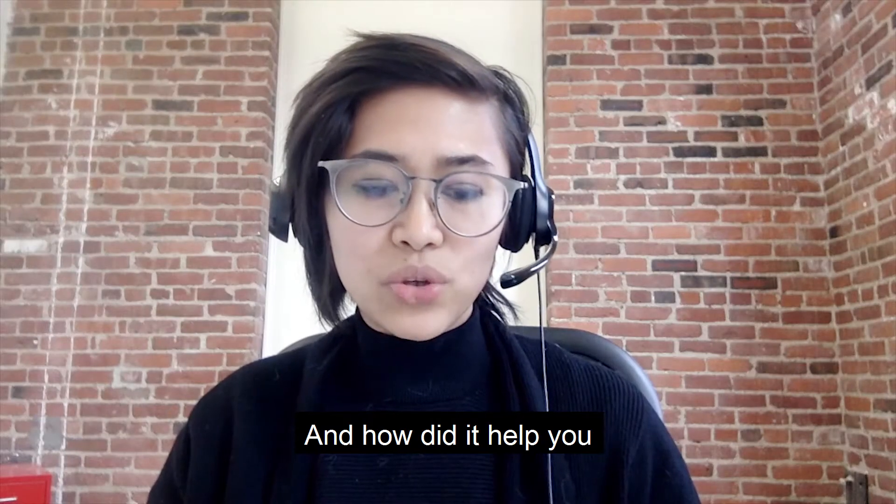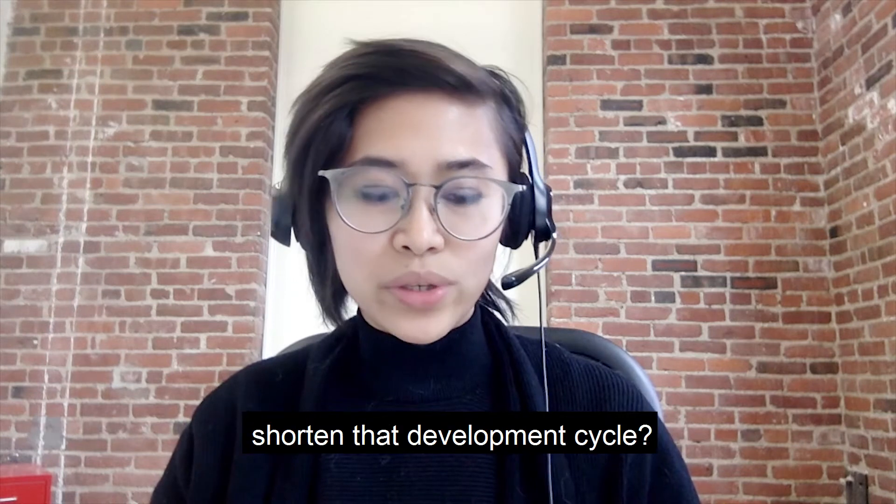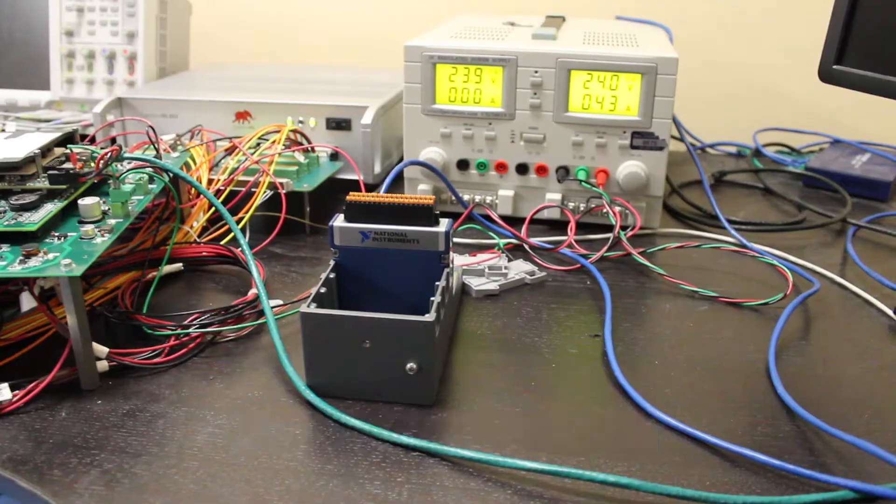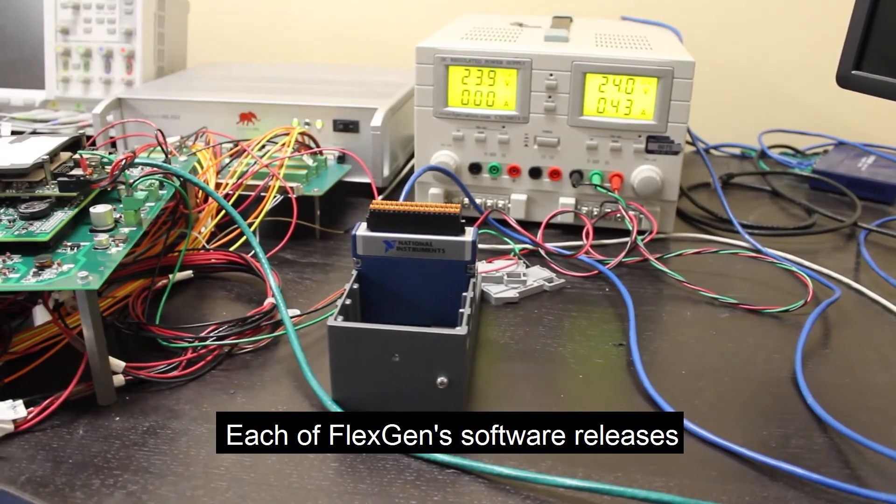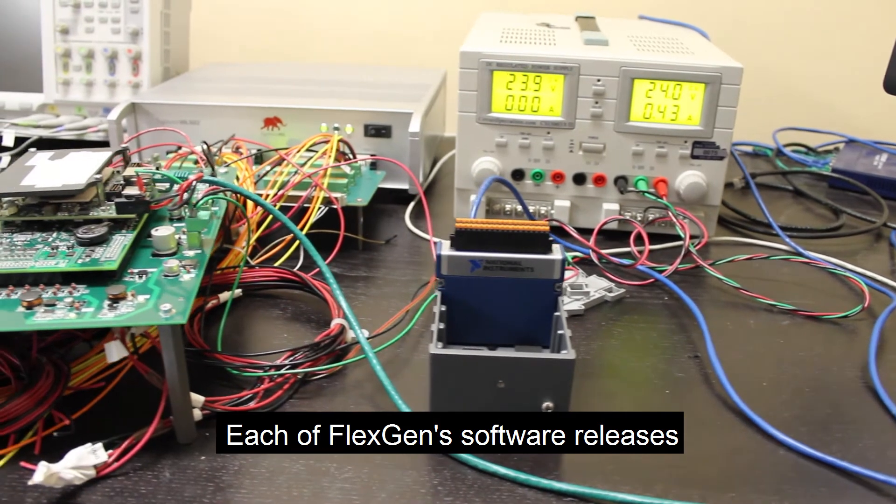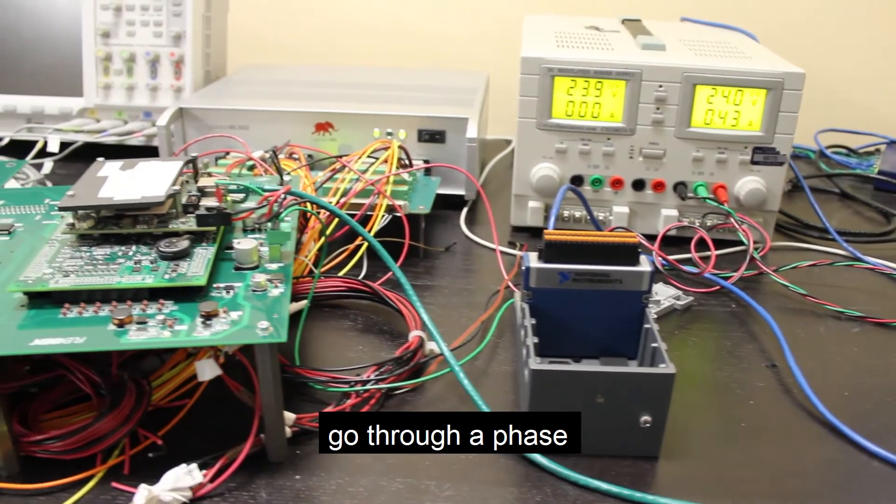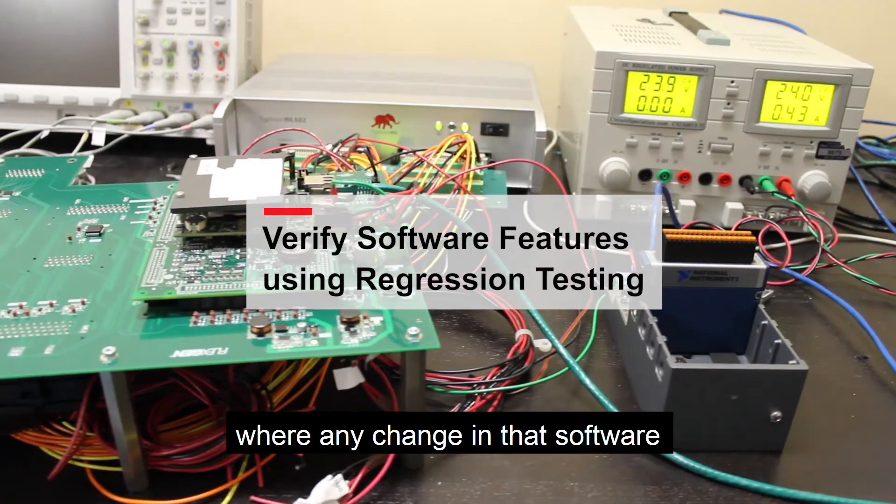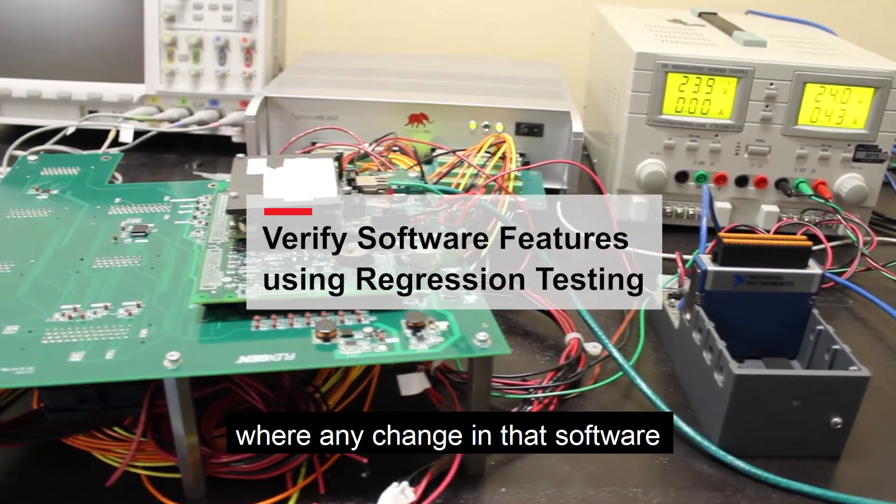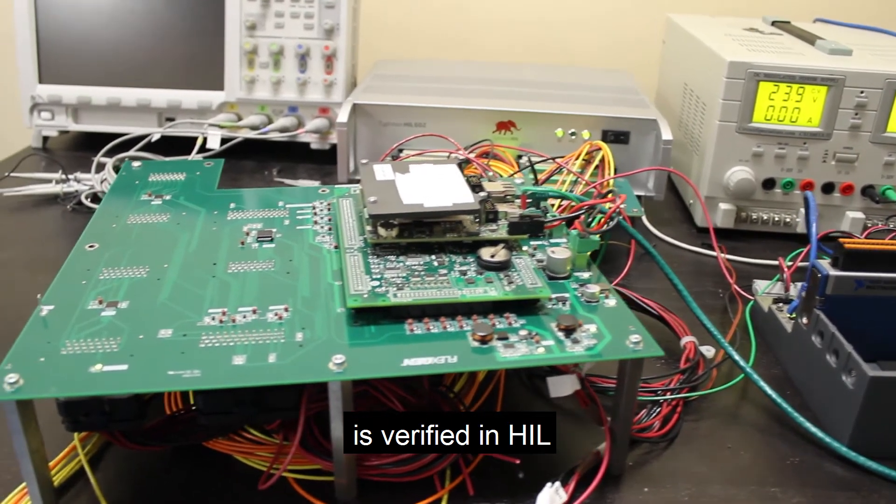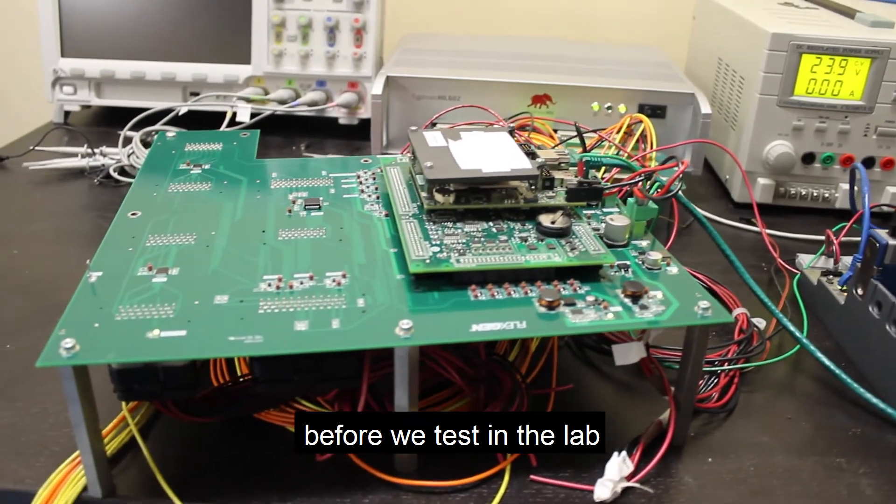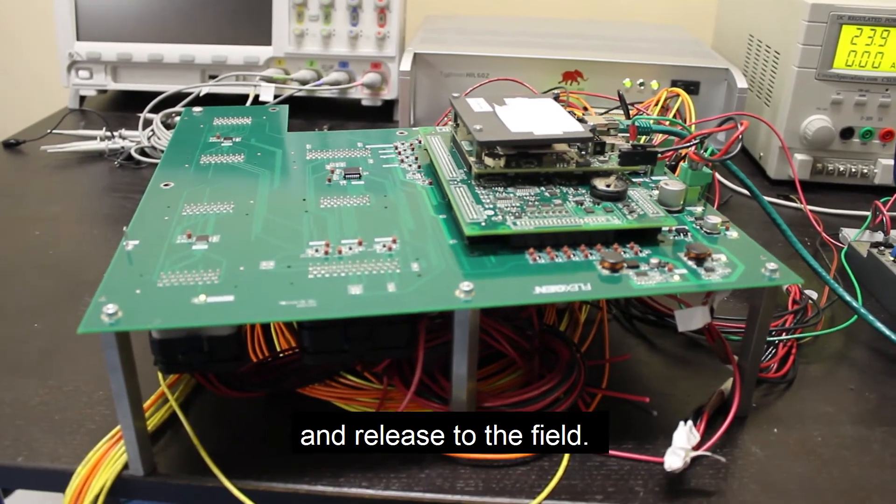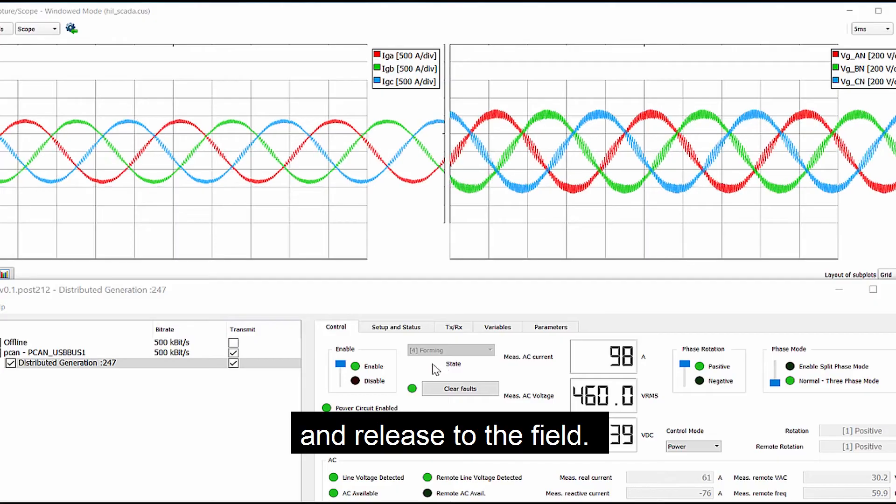How did it help you shorten your development cycle? Each of FlexGen's software releases go through a phase where any change to the software is verified in HIL before we test in the lab and release to the field.